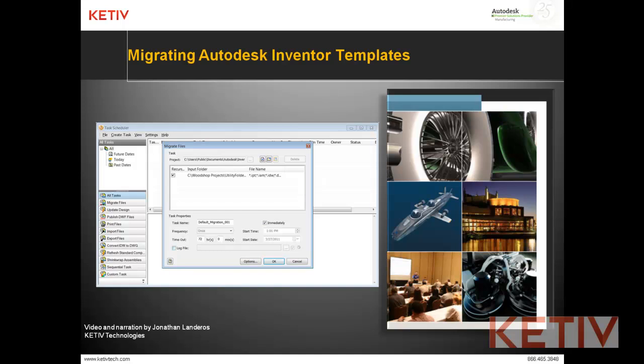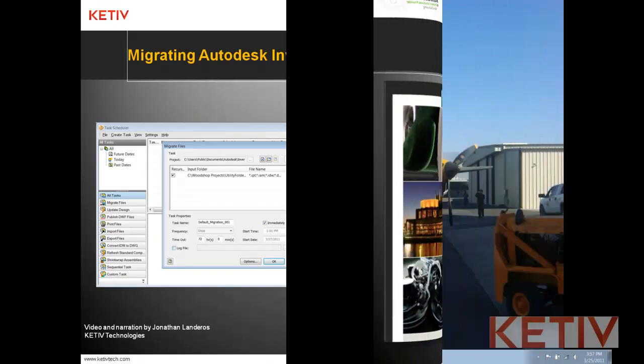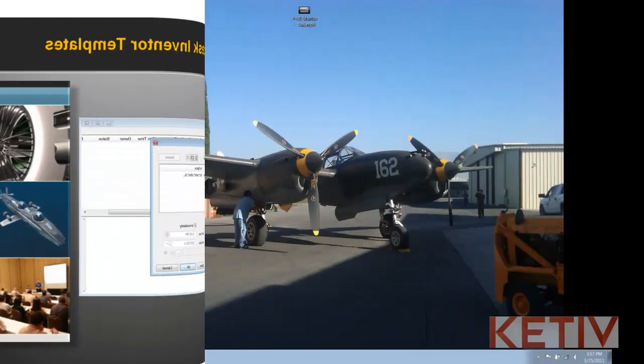Hello, Jonathan Landeros with Kativ Technologies, and welcome to migrating Autodesk Inventor templates. In this video, I'm going to use the task scheduler to migrate my Autodesk Inventor 2011 templates to Inventor 2012. This can be a lot quicker than opening and saving each file individually. It automates it all for us.